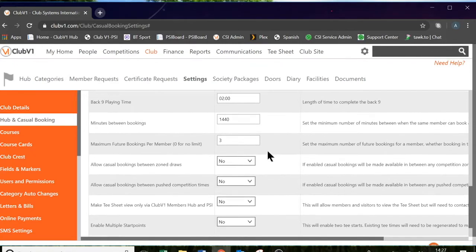Scrolling down, we also have maximum future bookings per member. This is like a bank limit and allows members to book, in my case, up to three tee times. It will not let the member book another tee time until they have used one of their three times.